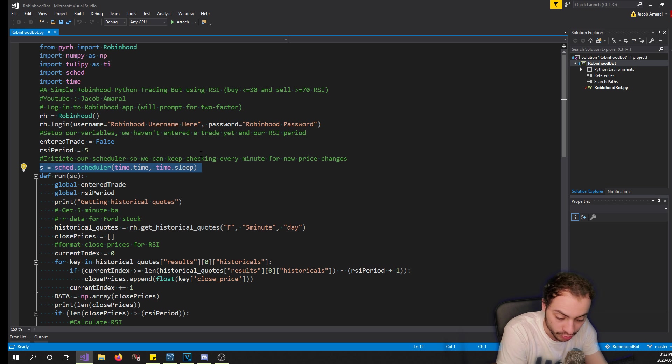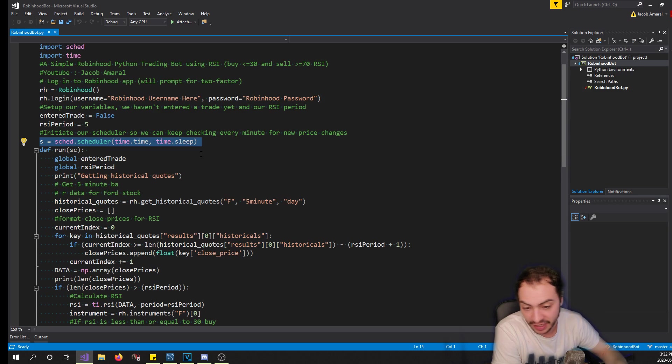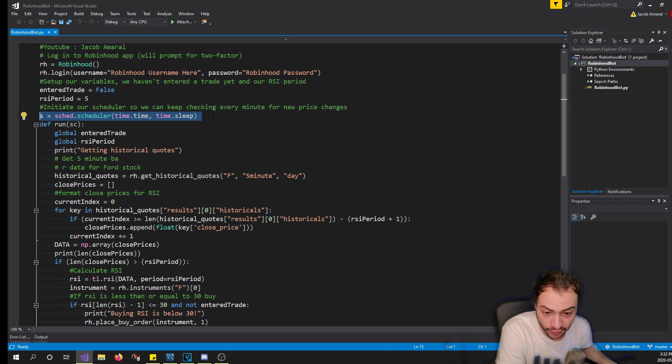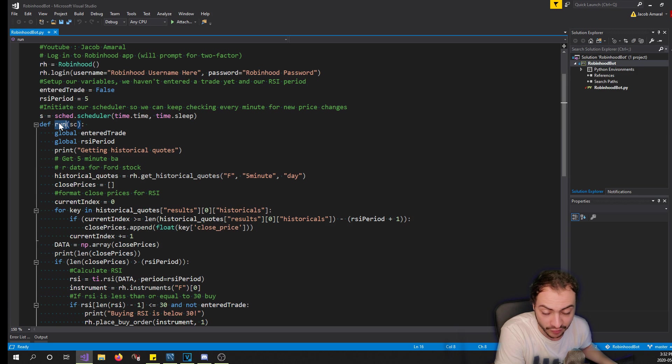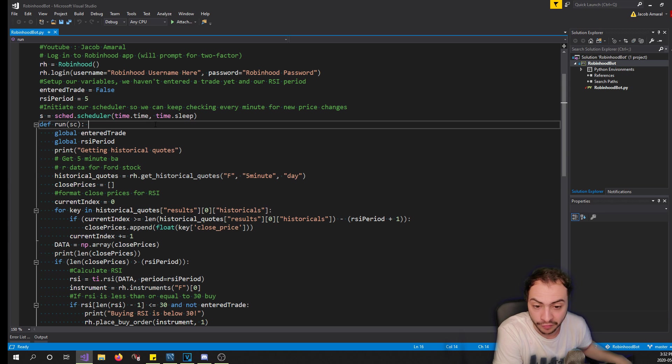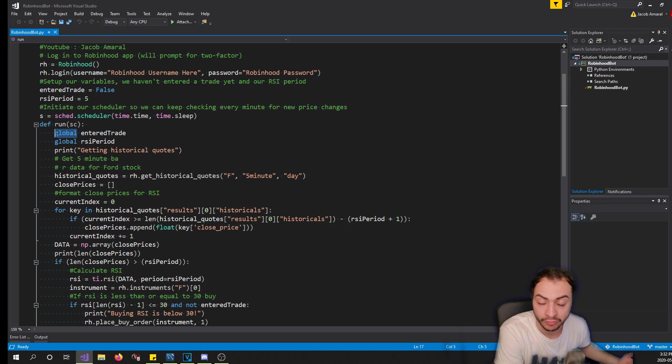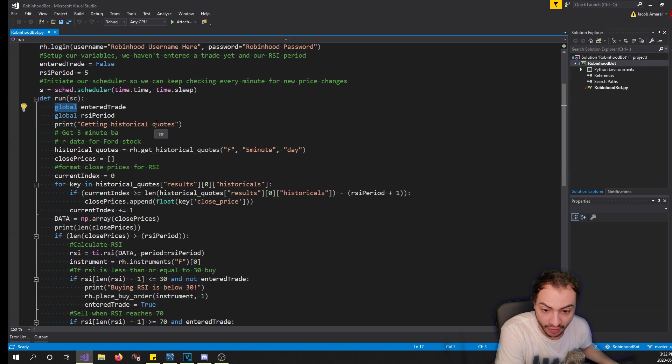To check for new updates we call the run method. So let's talk about this method. First of all, with Python when you define a method, if you have a global variable to use that variable you do have to put global in front of it, so we pass it on into here to make sure we're using it and it's referenced. Then I print 'all right let's get historical quotes.'